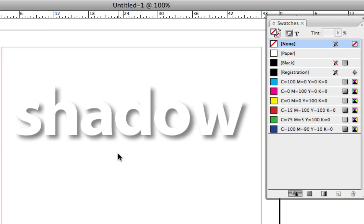But what I really want to do is be able to create what's called a floating drop shadow - that's just a drop shadow that doesn't look like it has any type attached to it.